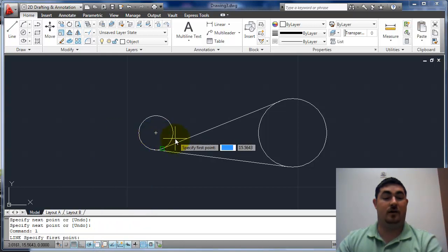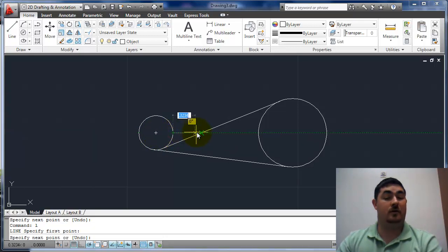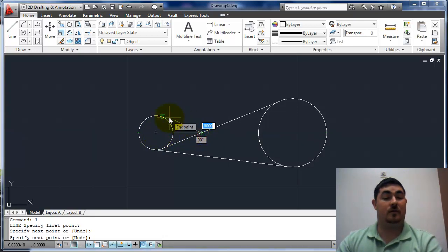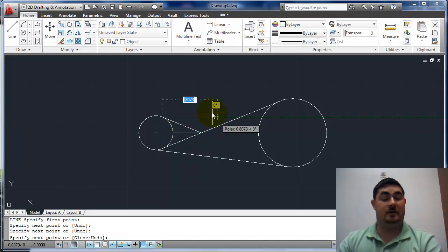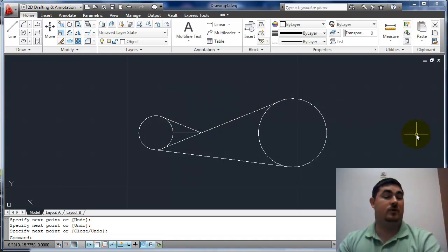I can just draw a line. Now I'm just going to track over to the quadrant. Track over to here. And back up tangent. So that's another way I can do it.